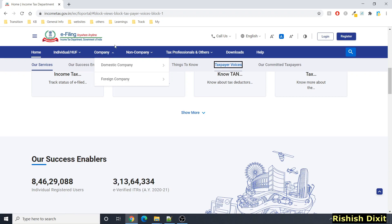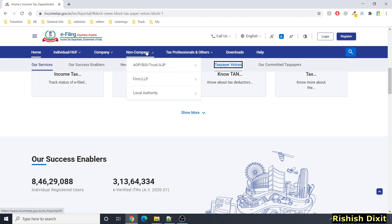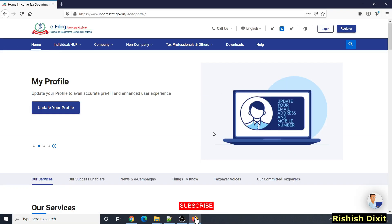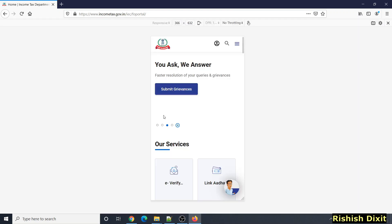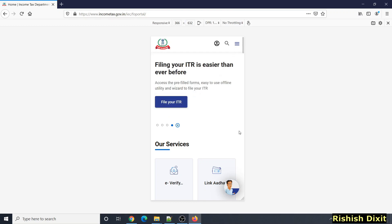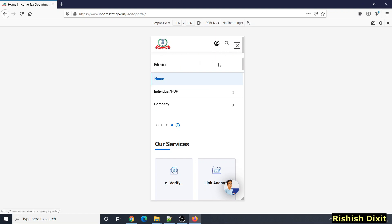One thing you will notice is that the navigation bar has now changed — you need to scroll up to see it. As I mentioned in my last video about the mobile app and mobile version, I couldn't find any mobile app related to income tax, but I checked this website and it is responsive and mobile-friendly. If you open this website on your mobile it would display accordingly, and here you can see the chatbot as well.